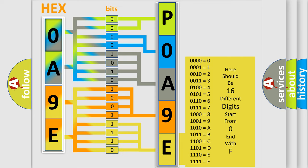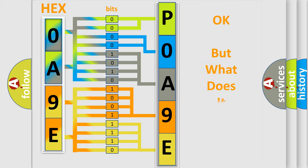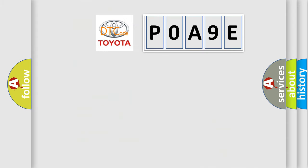We now know in what way the diagnostic tool translates the received information into a more comprehensible format. The number itself does not make sense to us if we cannot assign information about what it actually expresses. So, what does the Diagnostic Trouble Code POA9E interpret specifically for Toyota car manufacturers?